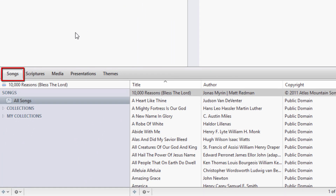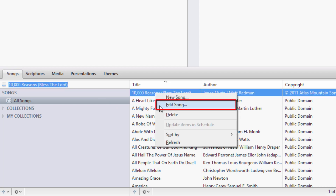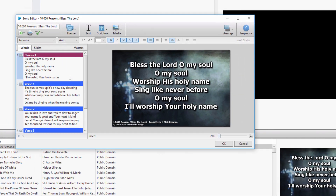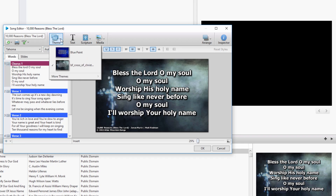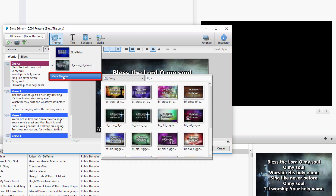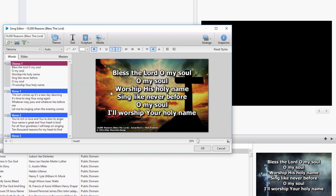In the Songs tab, right-click on the song you want and select Edit Song. In the Song Editor, there are four different ways to set the background. First, you can click the Theme button on the toolbar and hover over More Themes, then select the theme you would like this song to use.